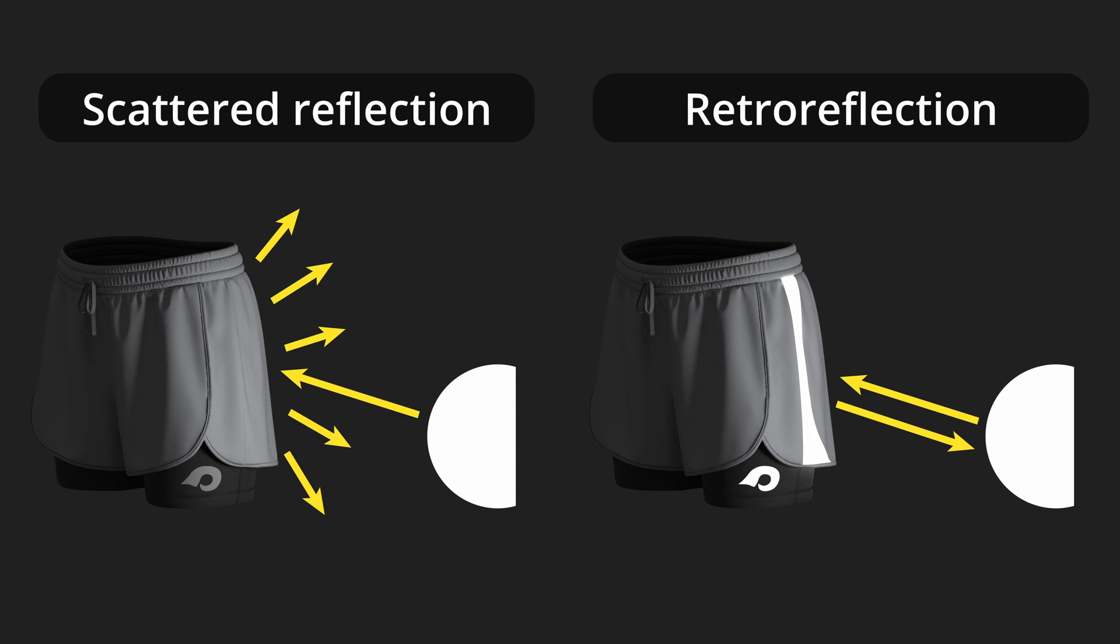Reflective materials, on the other hand, reflect the light back to the light source. This is called retroreflection.